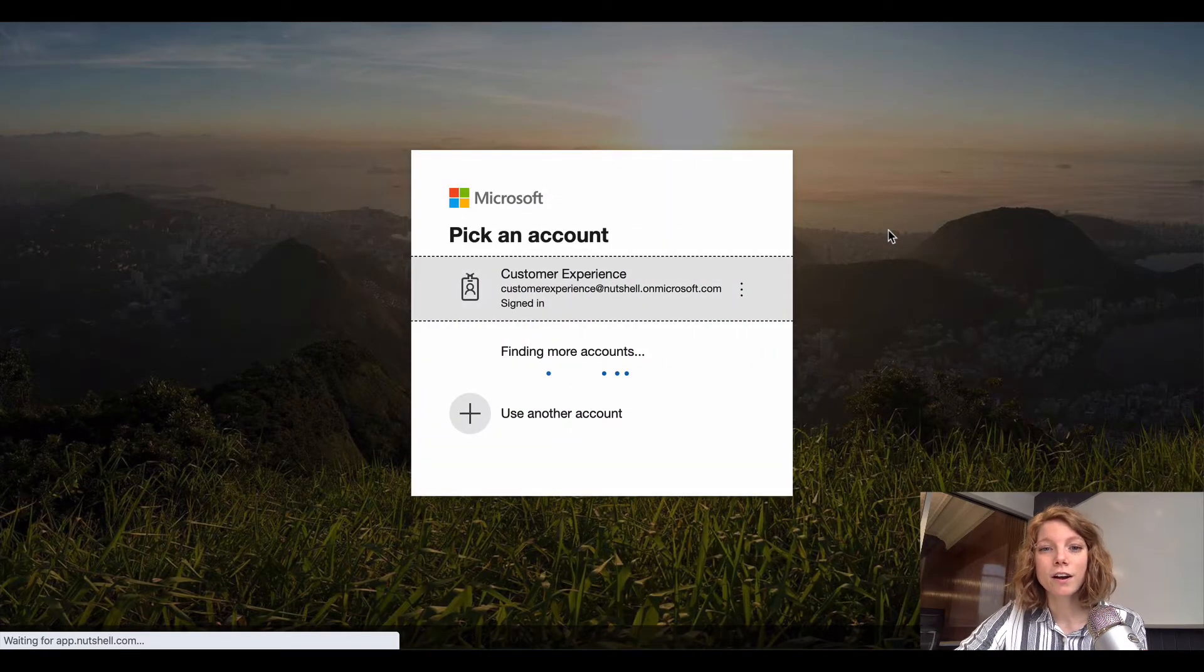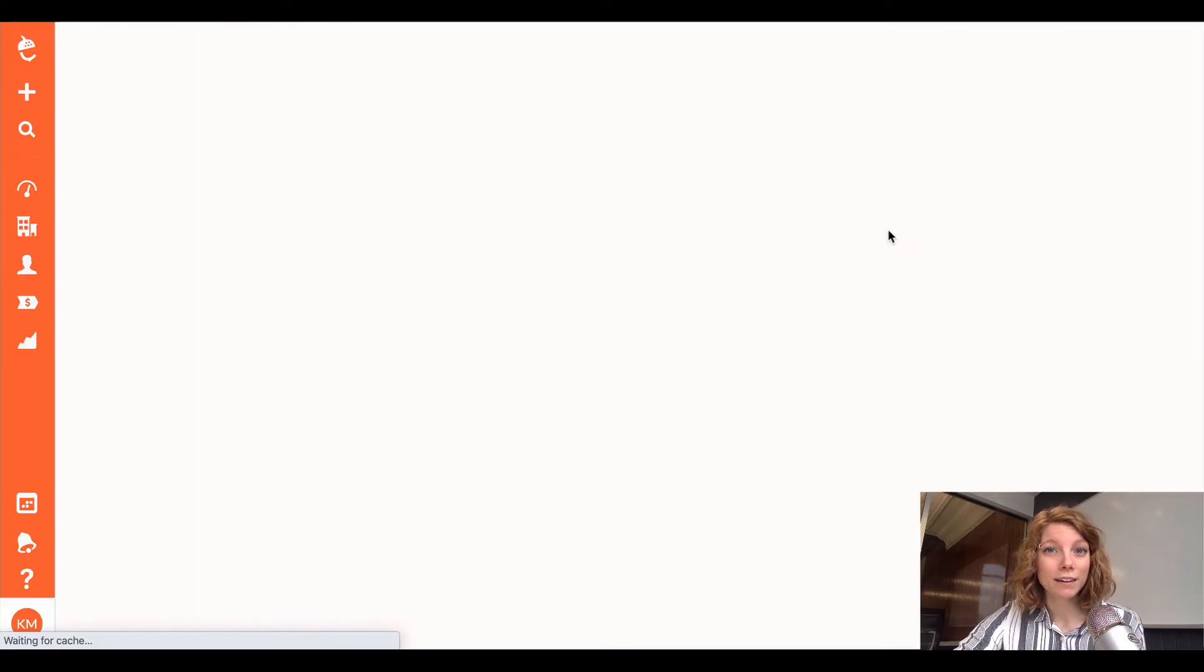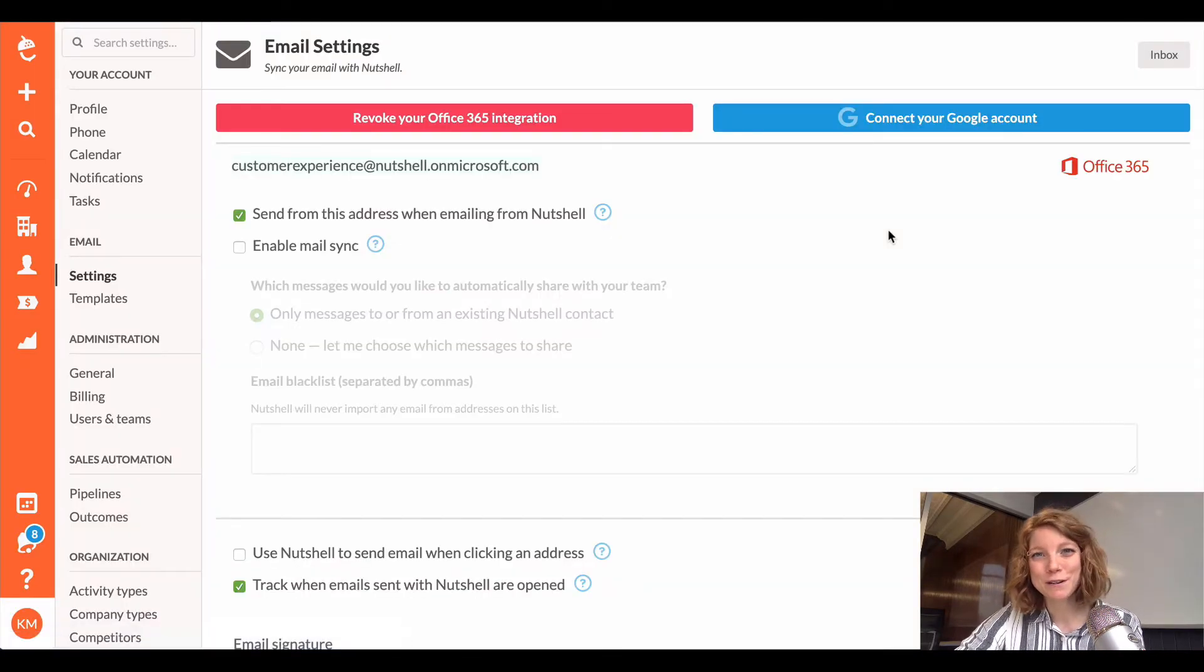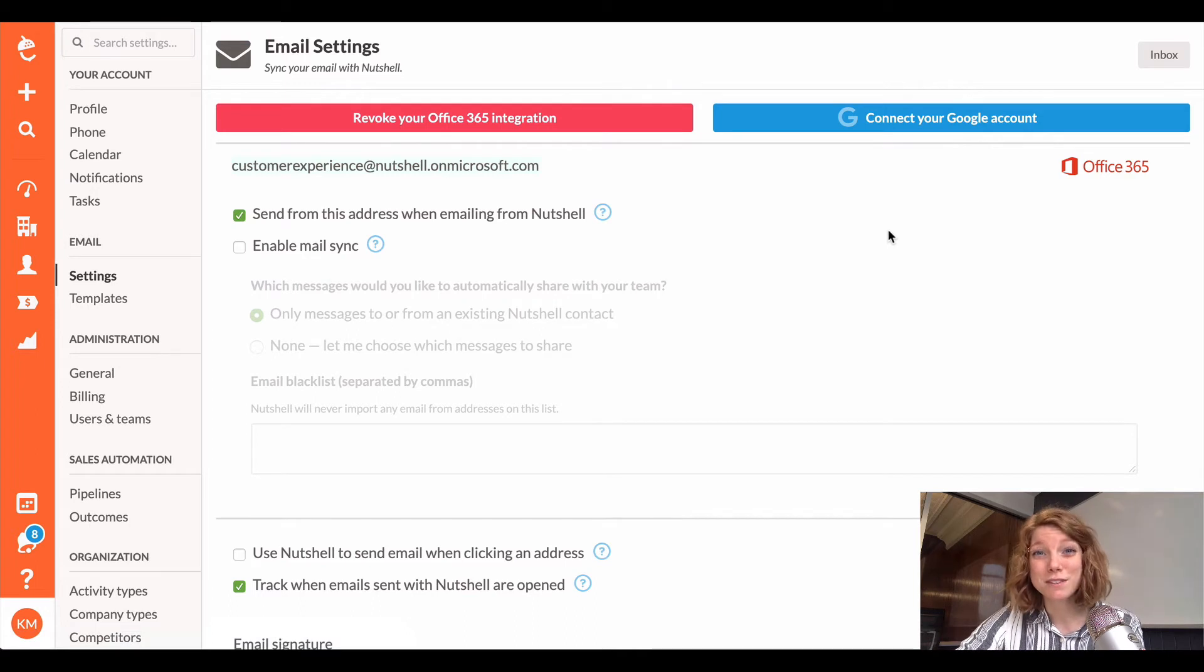If you're already logged in, it'll automatically connect, but you might need to enter your username and password to sign into Office 365.